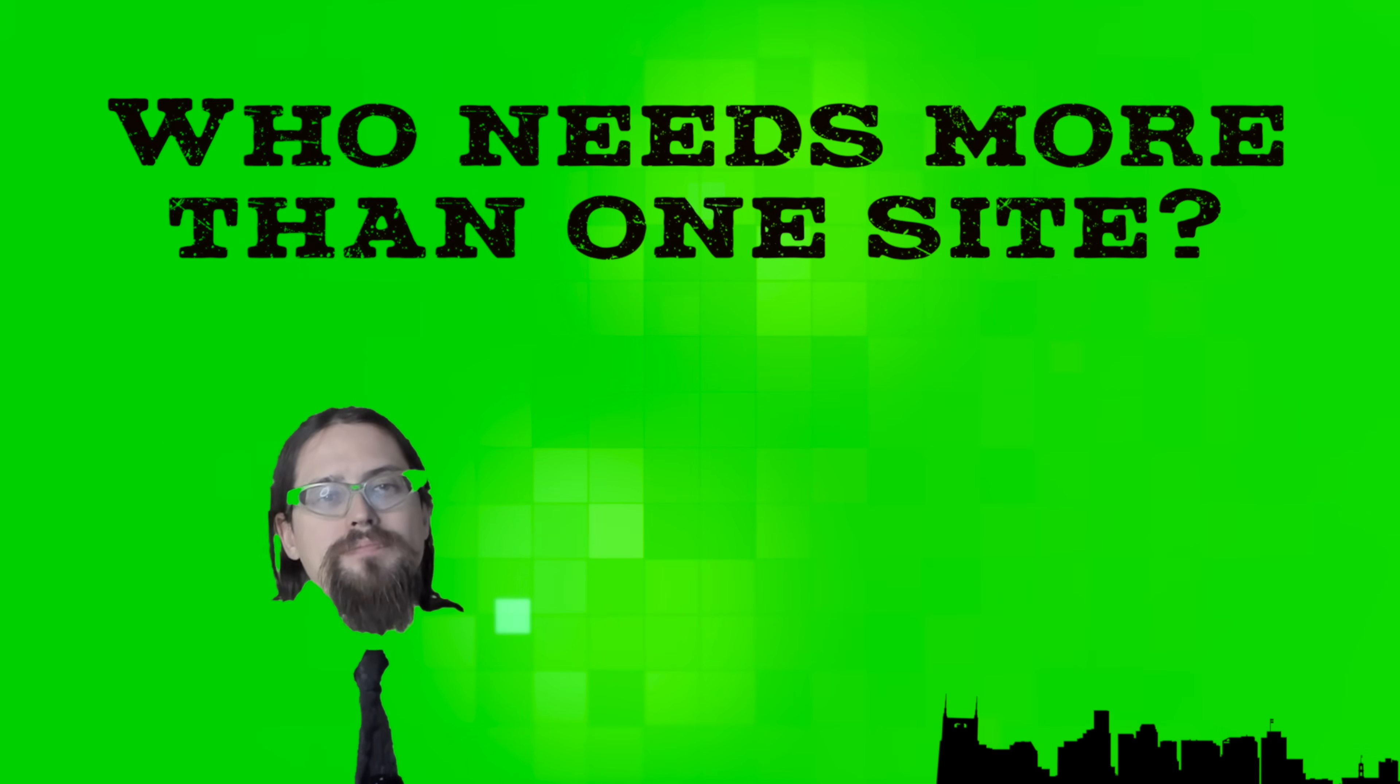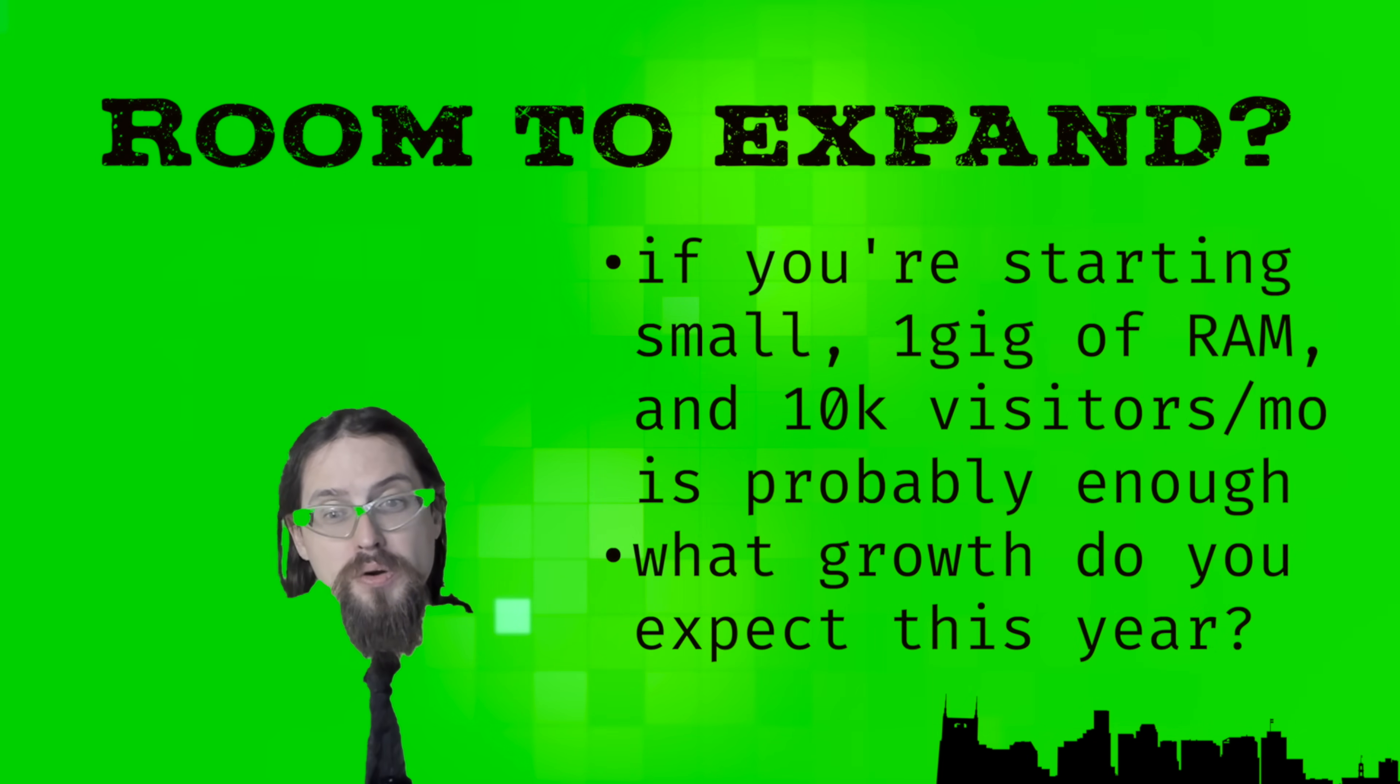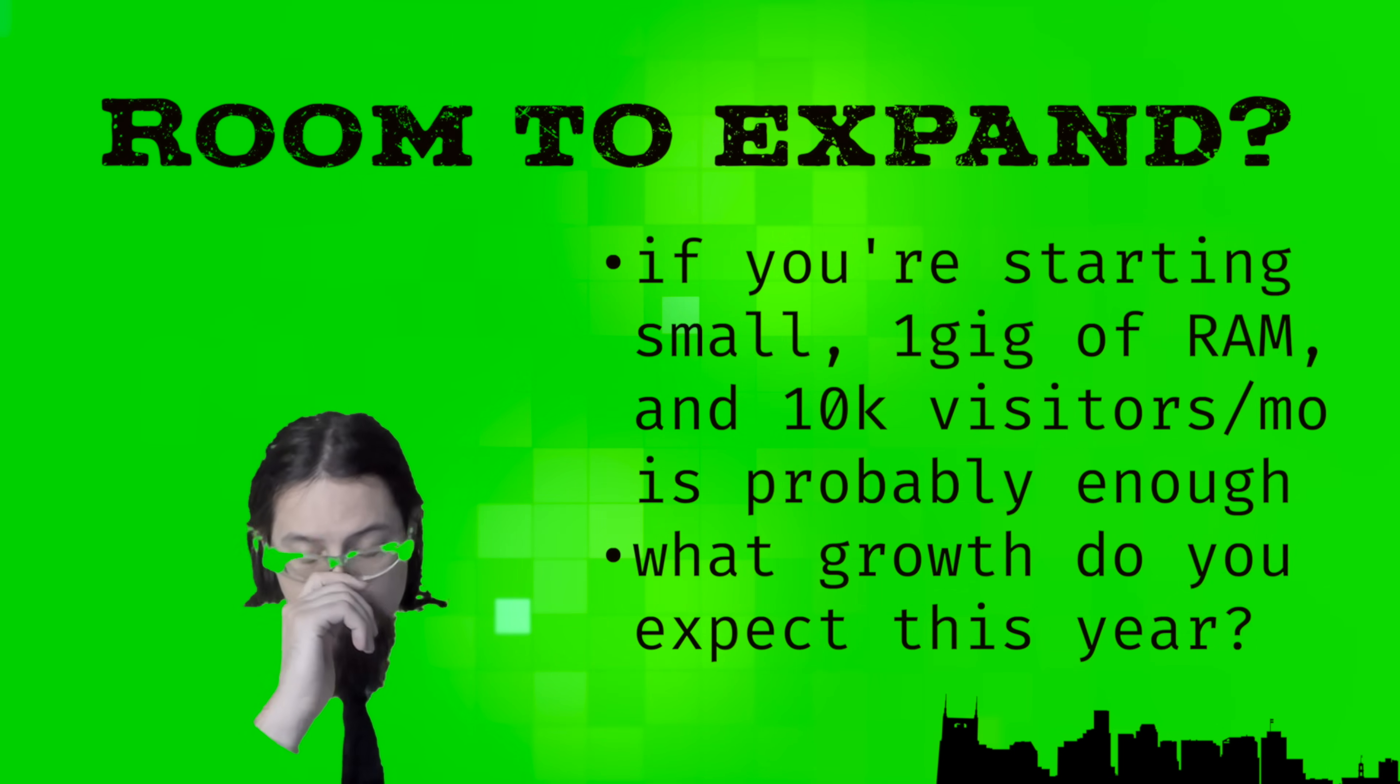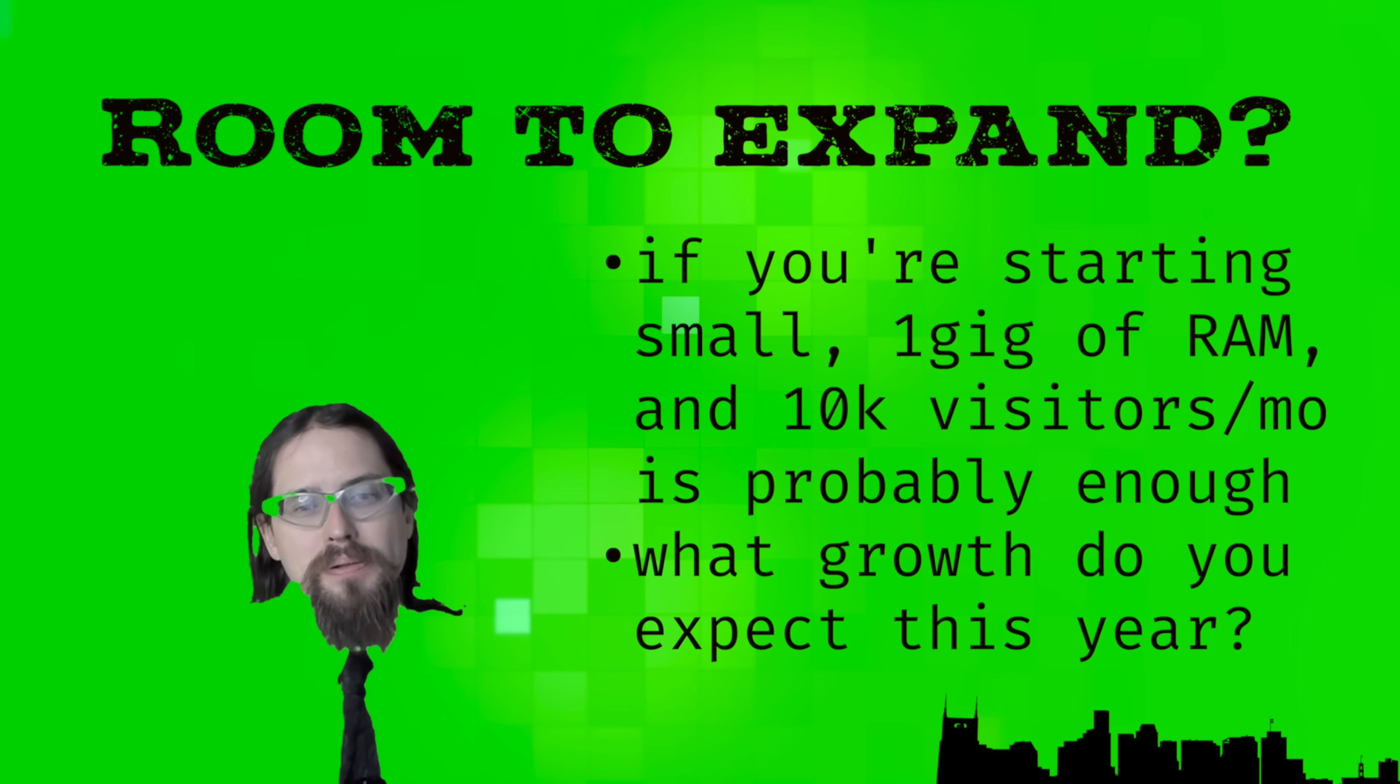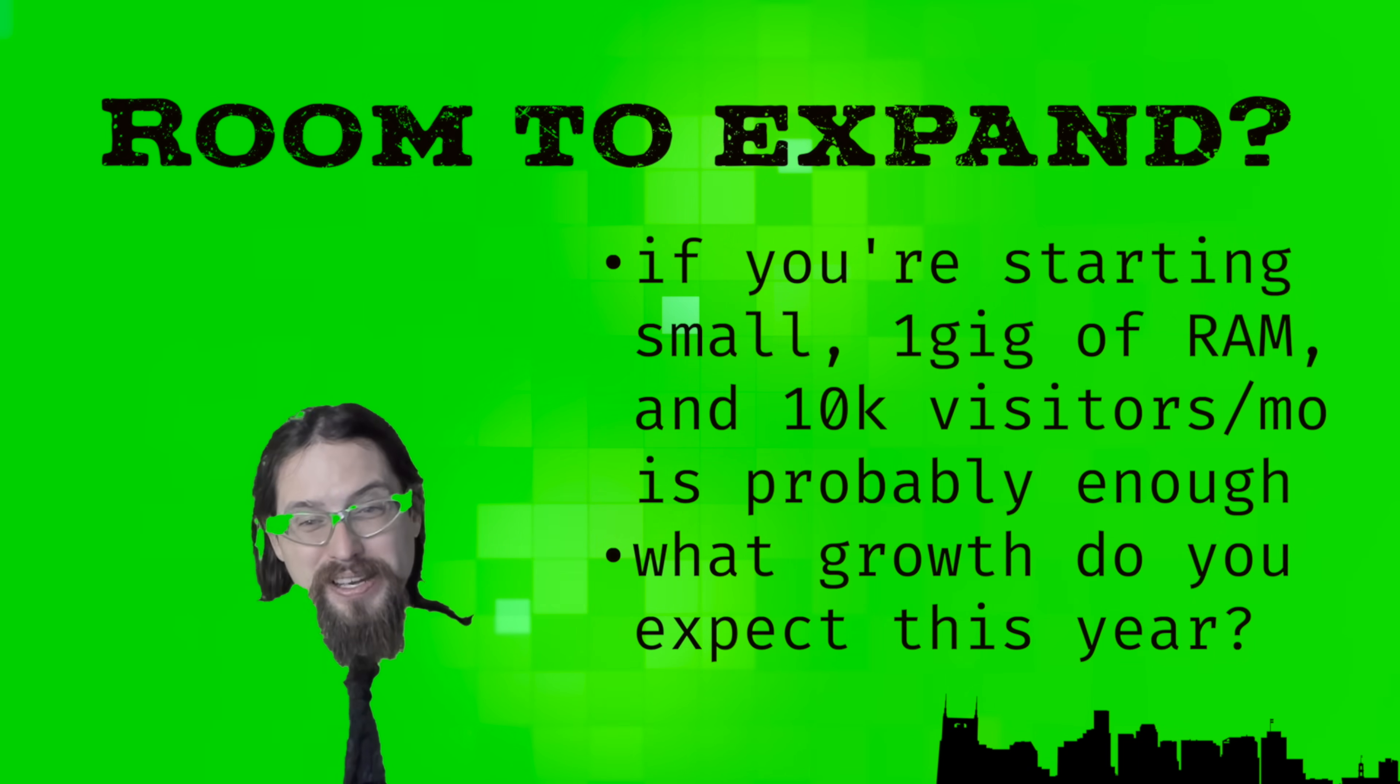Anyway, you can always upgrade your plan later, but a lot of web hosts offer their best deals for introductory rates for new customers, that sort of thing. So, maybe think about what you might need and then try to plan around that. You could possibly save money if you're likely to upgrade your plan in a few months anyway, just getting that plan now. So, I'll let you do the math.